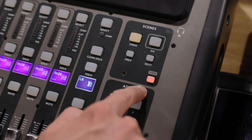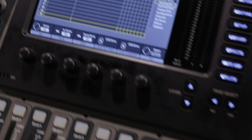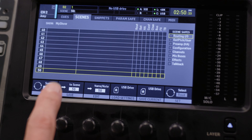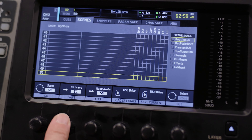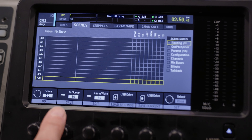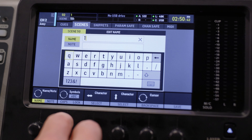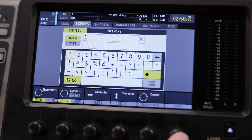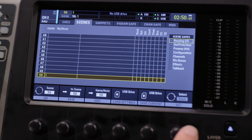Tap View in the scenes section of your mixer. Navigate to the scenes tab. Find an open scene and tap Save. Name the scene and tap Save. I also recommend saving a scene to a flash drive as well, just to be safe.